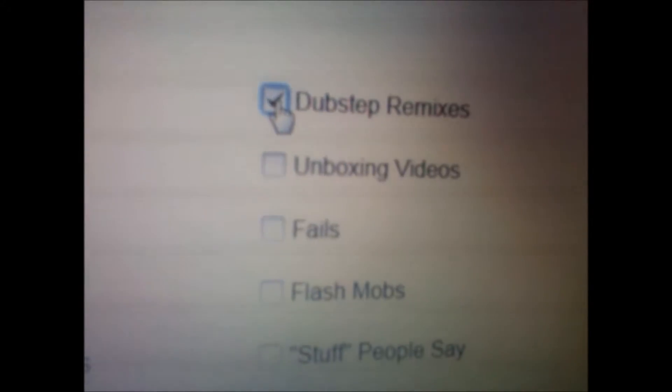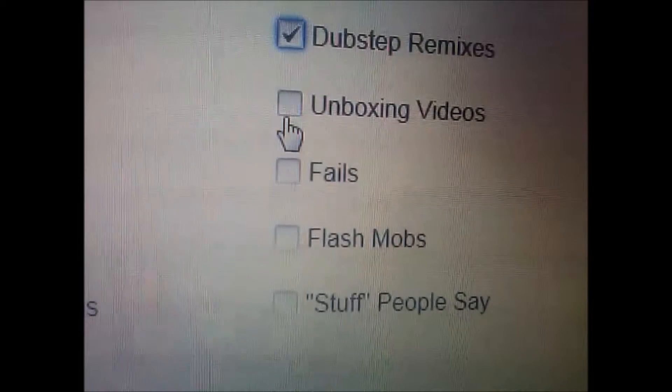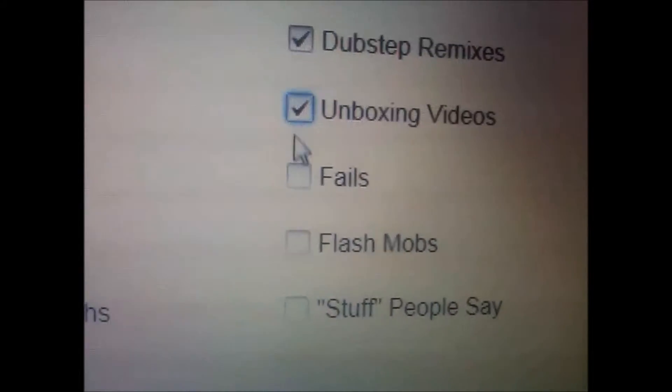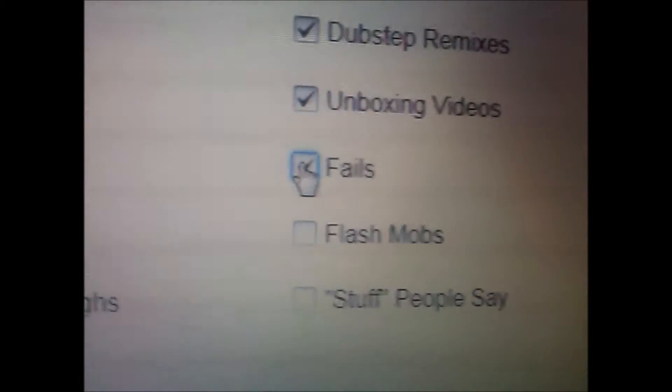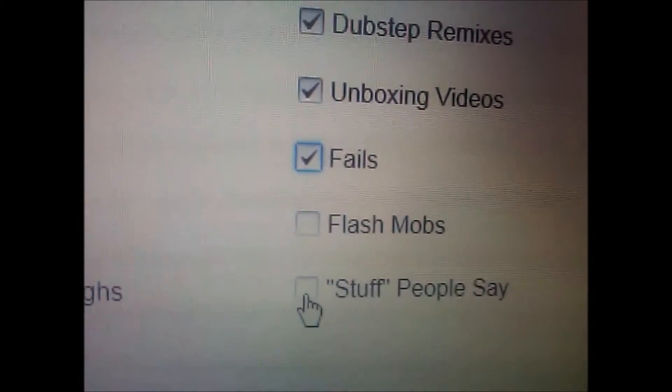No, no, no, let's do cover songs, kittens and puppies, video game walkthroughs, dubstep remixes, definitely. Unboxing videos, yeah I like those. Fails, I like those too. And stuff people say.